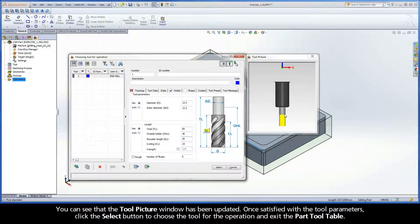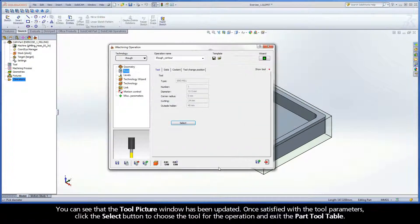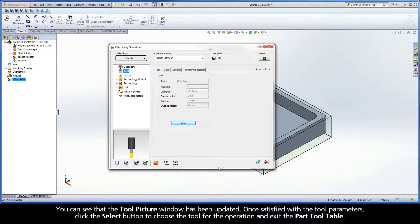Once satisfied with the tool parameters, click the select button to choose the tool for the operation and exit the part tool table. The iMachining operation dialog box is displayed.